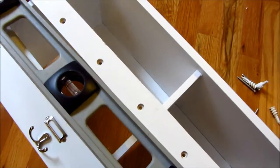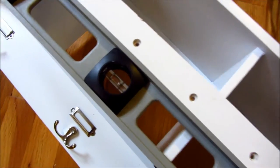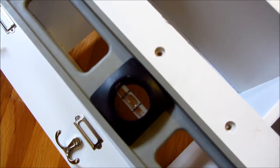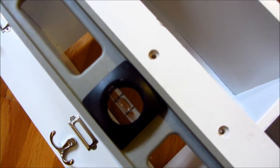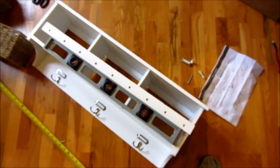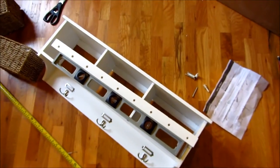Make sure you have your level. I'm going to be using a level on the wall to hang that strip of wood.